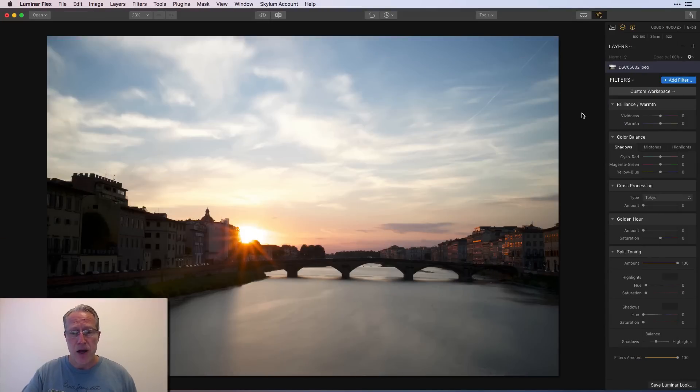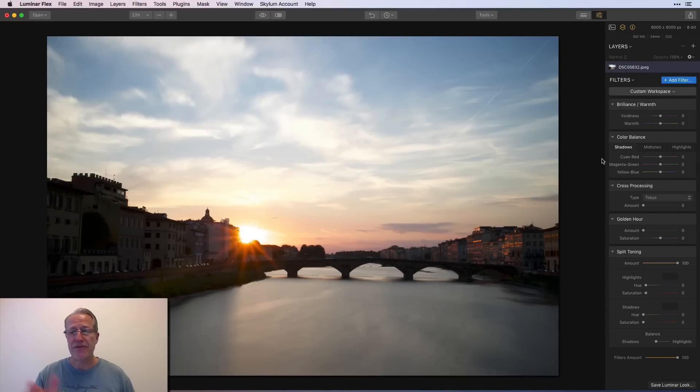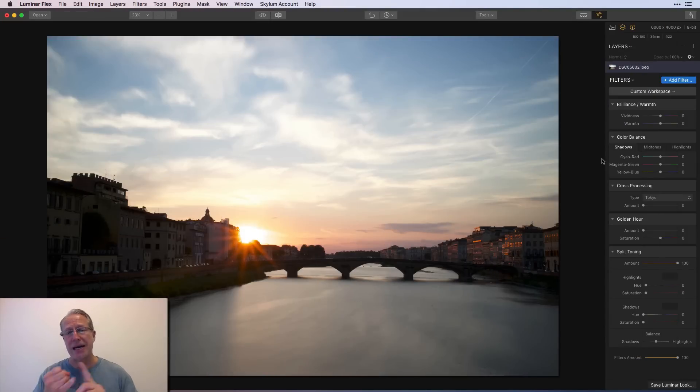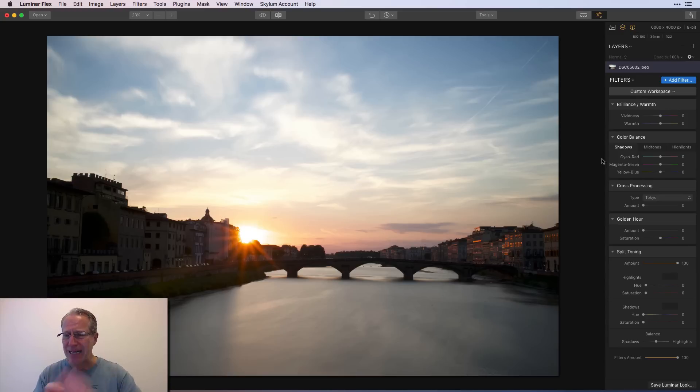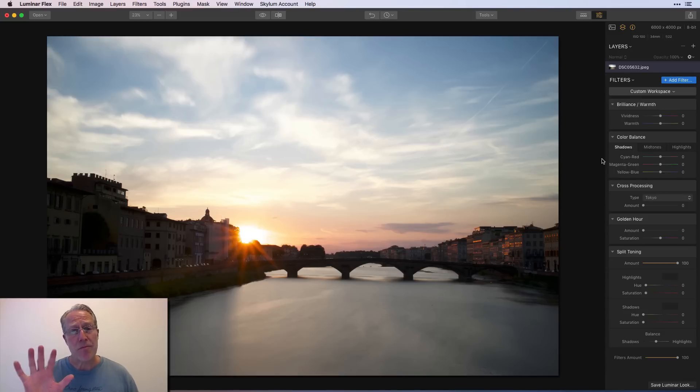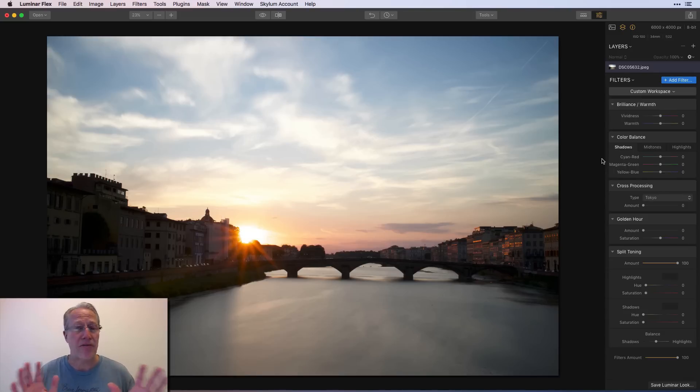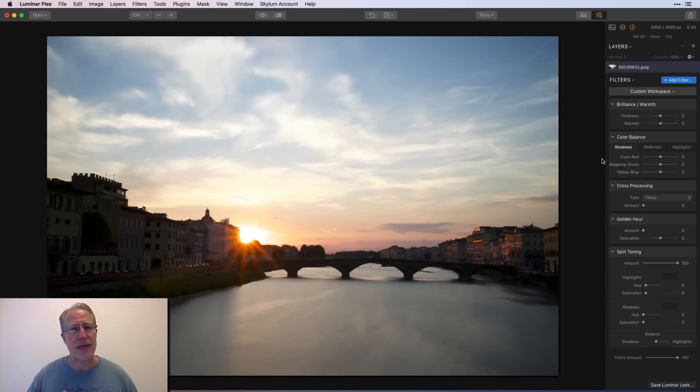And so let me jump into it because we've got a lot to cover. Let's go. Okay, so here we are. I've got a sunset. Now, the five filters you can see over here on the right-hand side, brilliance and warmth, color balance, cross-processing, golden hour, and split toning. These are my five. Your opinion, your mileage may vary, you know, whatever.